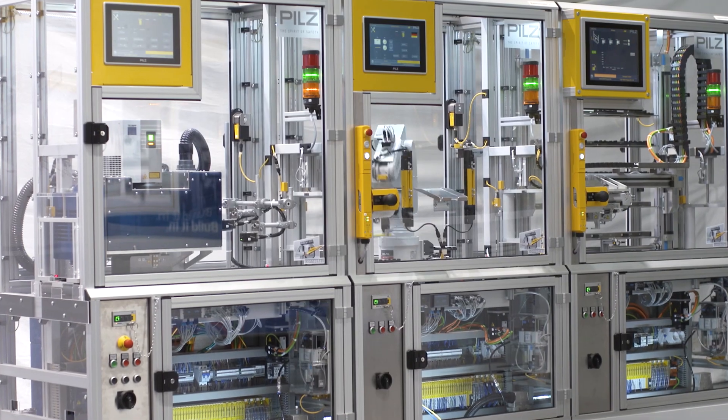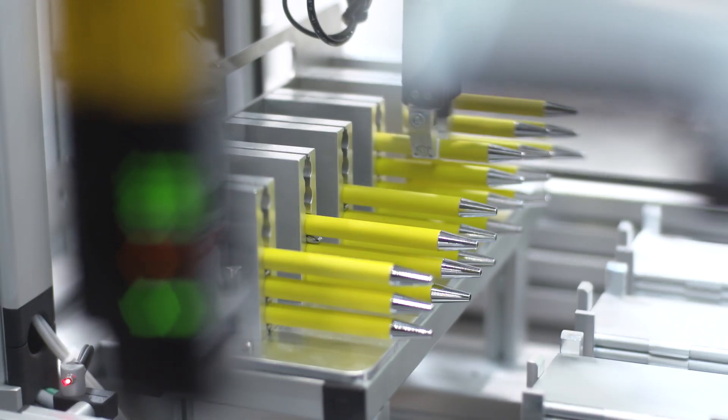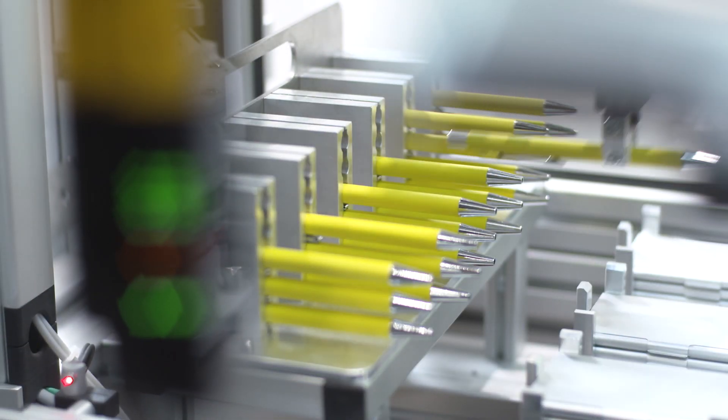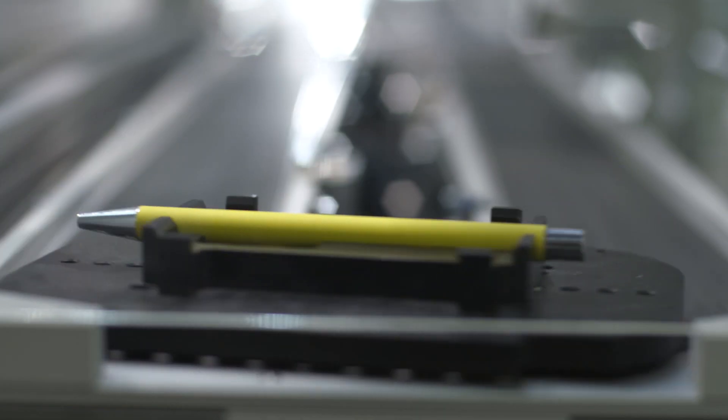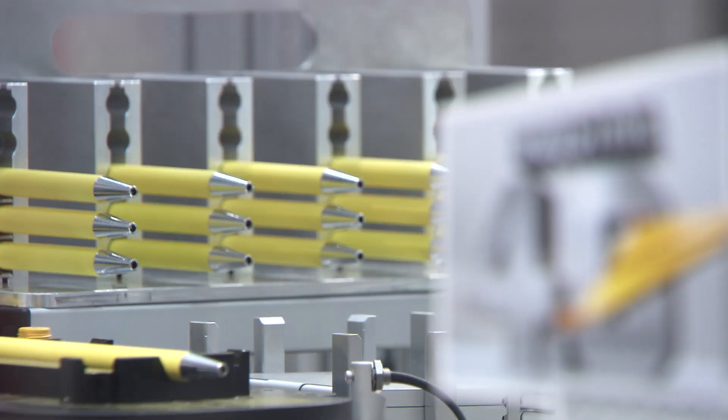Since you know your machines best, the MyPNOZ allows you to customize an automated safety relay based on your specifications. Here's how it works.